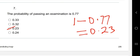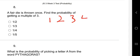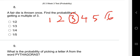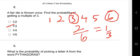Question eight: a fair die is thrown once. Find the probability of getting a multiple of three. On a die we have numbers 1 to 6. Which of these are multiples of three? Three is a multiple of three and six is a multiple of three. So we have two numbers that are multiples of three out of six numbers — that is 2 over 6, which simplifies to one over three.